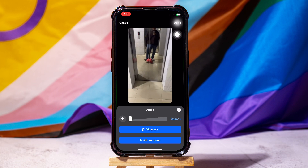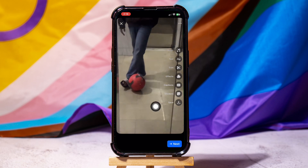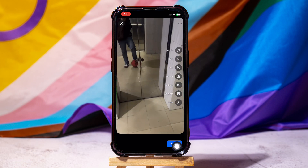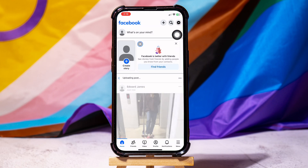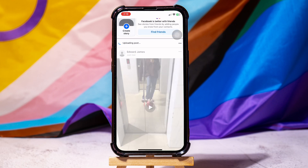After that, tap on Next below. Once you're done, tap on Post at the top. Following these steps, you can easily post a video on Facebook without sound.